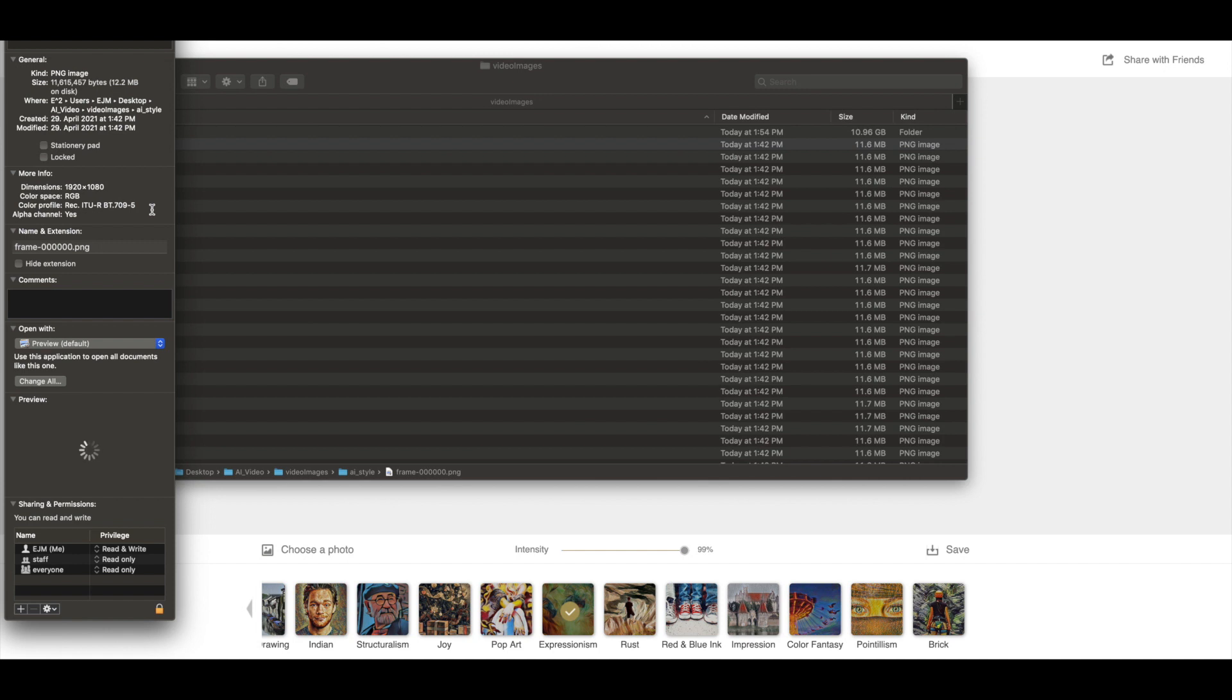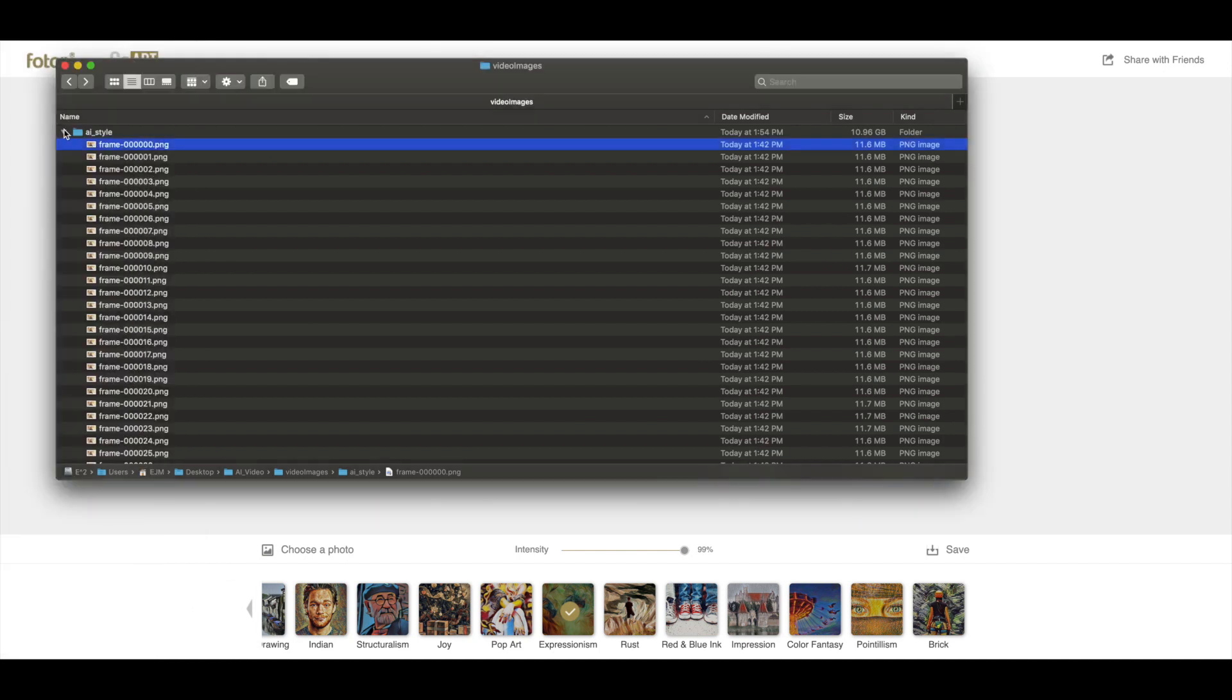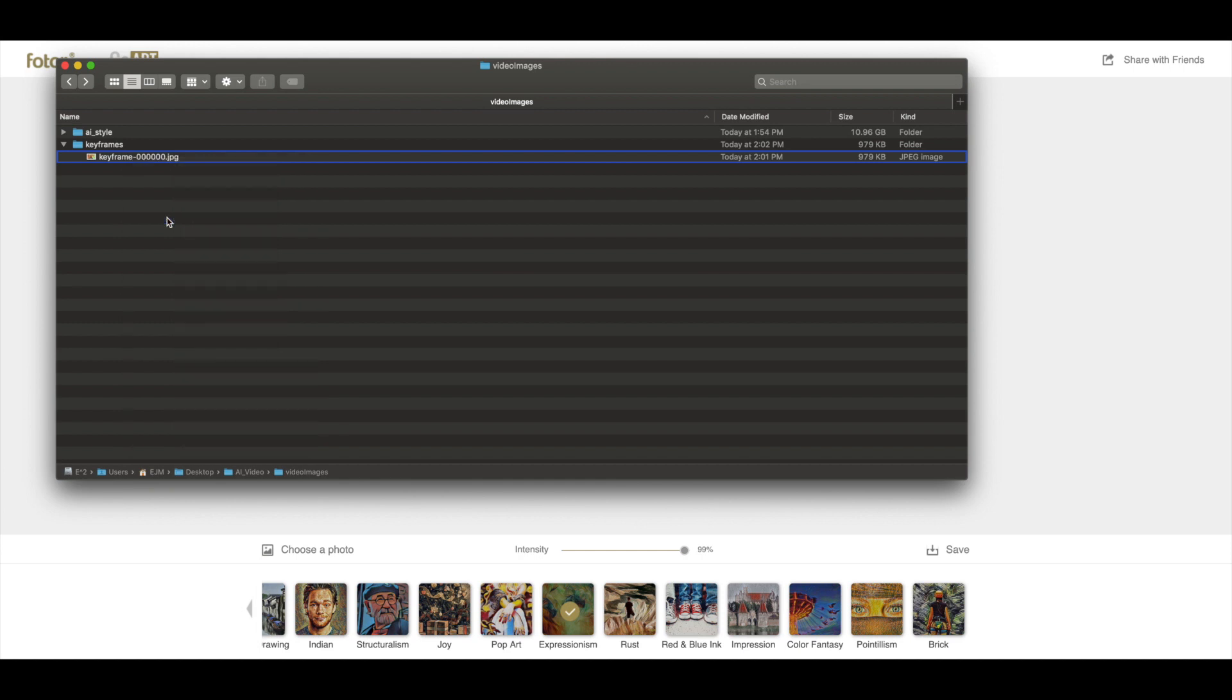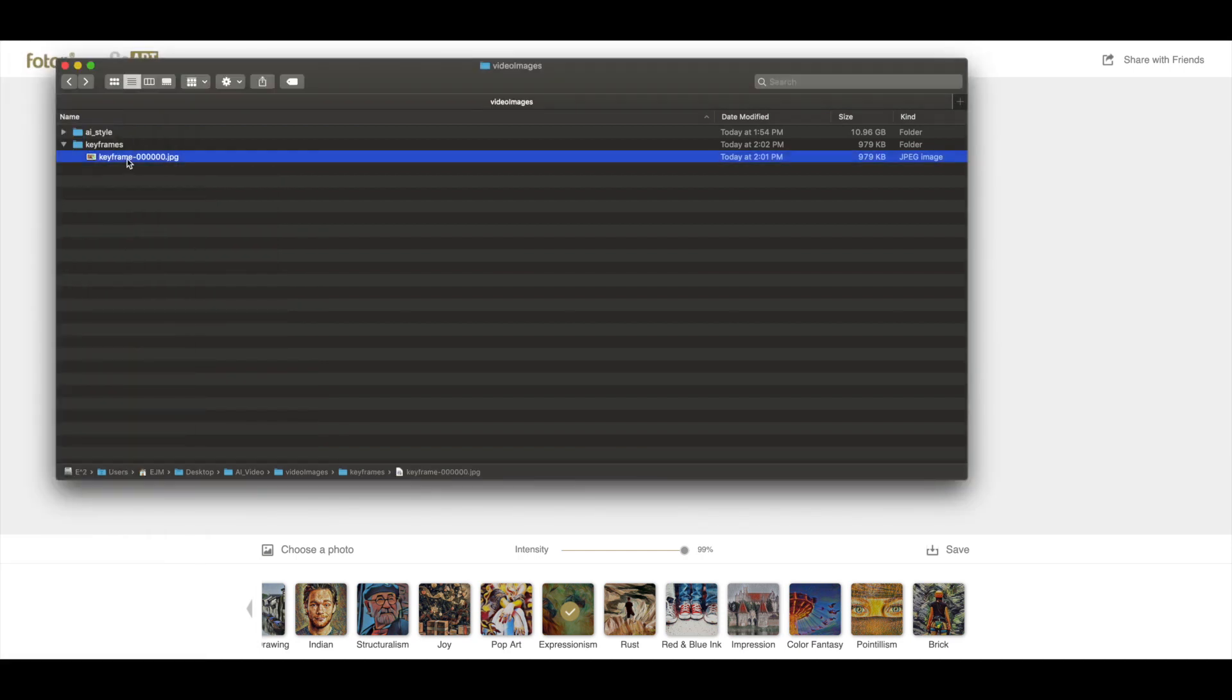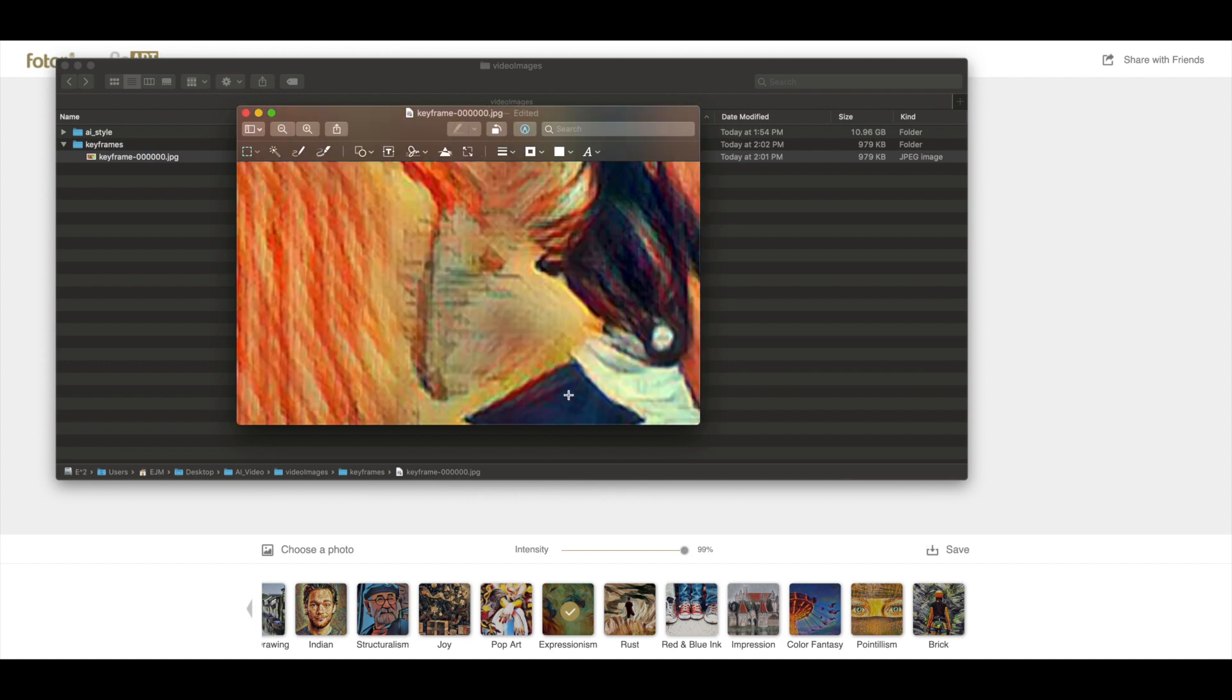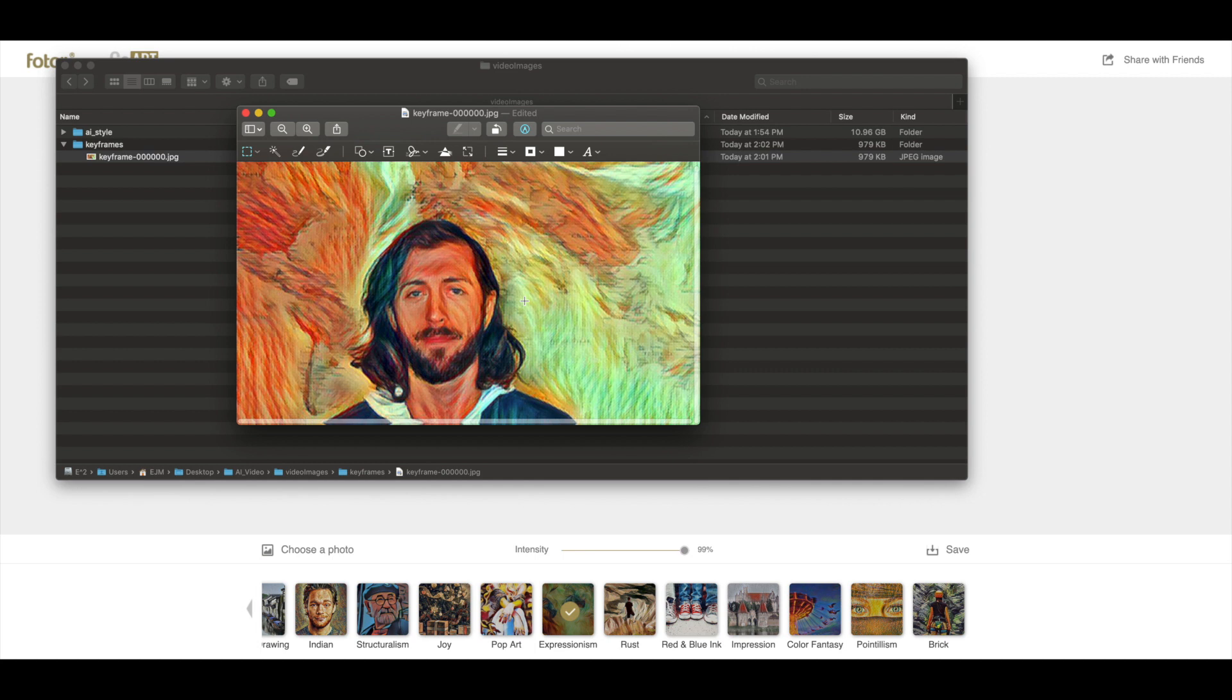If we look back at the original image, it is 1920 by 1080, which is not the size which Photar spit out. It spit out 720 by 405. So we need to upscale this. We're opening it in preview and resizing it to 1920 by 1080. We have our artistically rendered keyframe, which we will now use for step three.